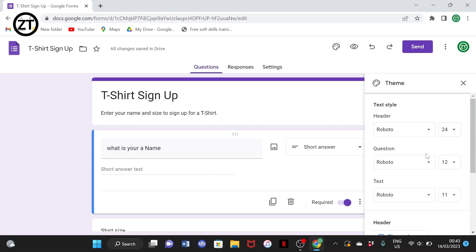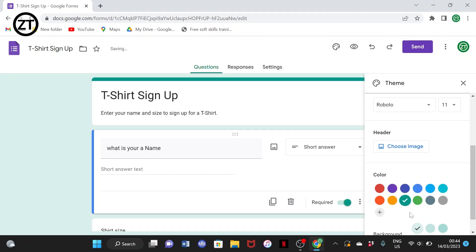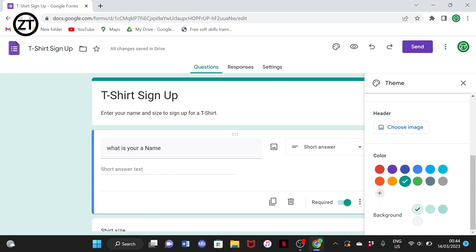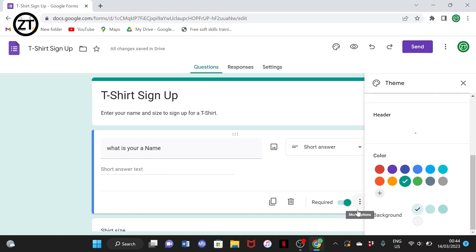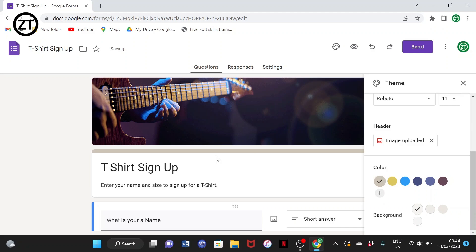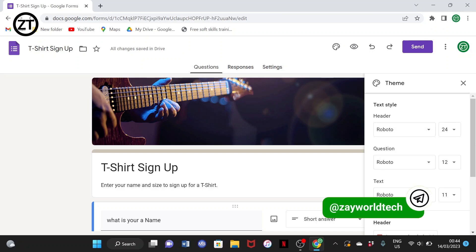You can change the theme of your page. If you change the theme color, it changes the background. You can select any color — orange or anything you want. For the header, you can add an image. For example, if it's about music you can select a music-related image and insert it, and you'll have the header showing. Automatically, if your header is light, any color from your header will reflect in your background as a theme.